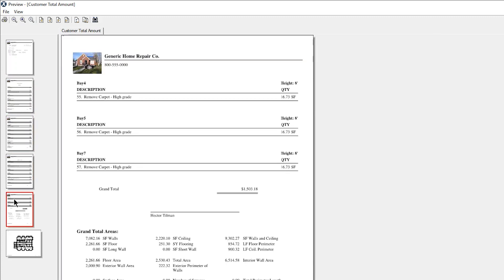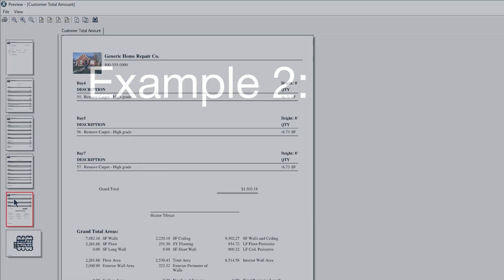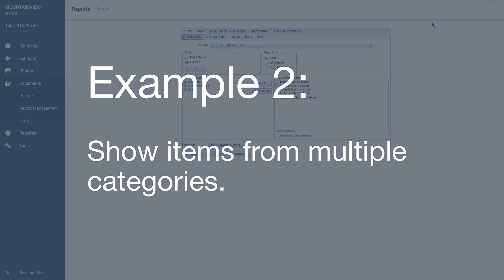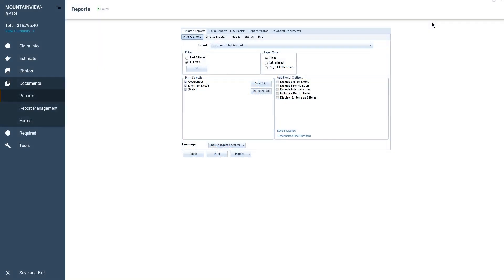This same process can also be applied to filter by multiple categories at once. In this case, I have the same subcontractor replacing the drywall and doing the painting, and I want to provide them with a report with just those items.